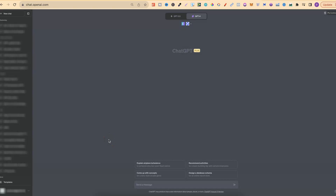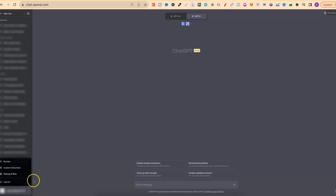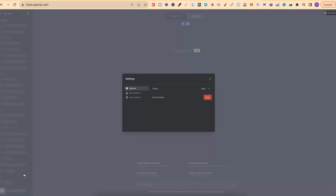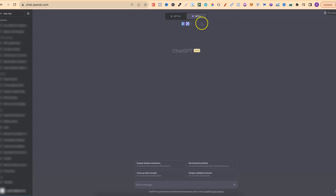The first thing we're going to need is a ChatGPT paid account — that's ChatGPT Plus. We need this because that's the only way we can access all of the ChatGPT plugins. Once you've got a paid account, come down to the left-hand corner, click the three dots, go to Settings and Beta, and make sure that under Beta Features you have the plugin enabled so we can then go over to the plugin store and find Canva.